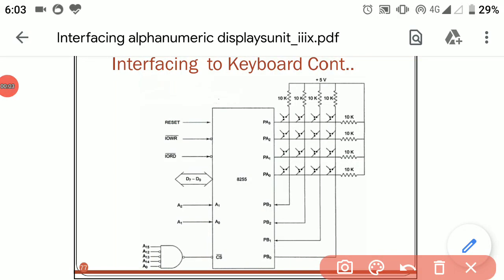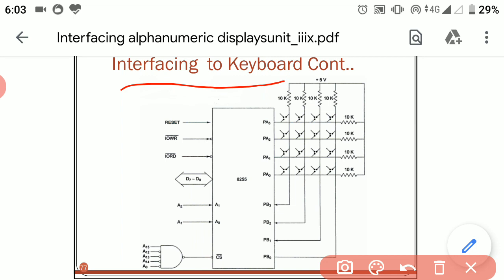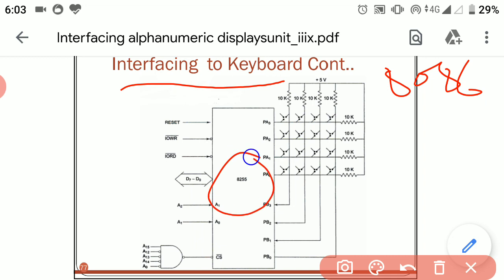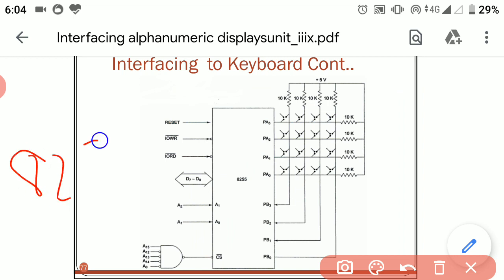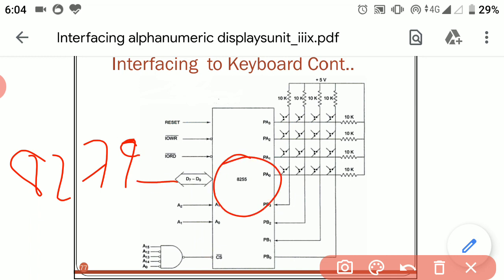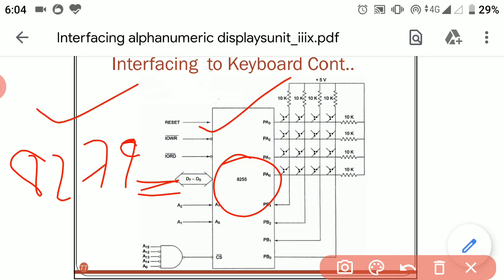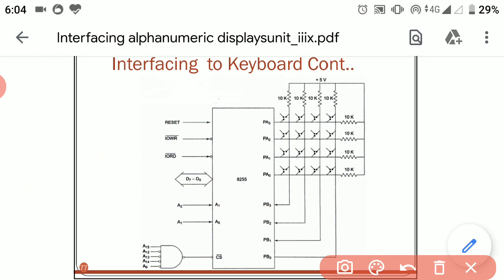Today we will discuss interfacing of a keyboard with the 8086 microprocessor using 8255 as an interfacing device. Earlier we studied 8279, which is also used to interface a keyboard and display with the 8086 microprocessor. There are some limitations of 8255 and a few disadvantages of 8279, so we can use both these ICs for interfacing a keyboard or various displays with the microprocessor.